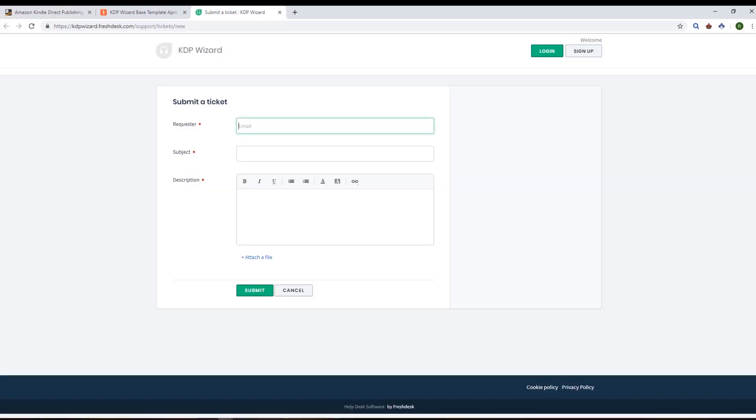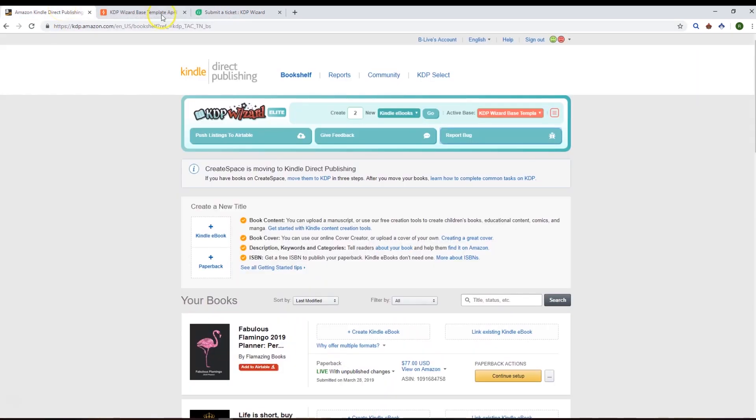Report a bug will open up a ticket and allow you to submit a ticket to our FreshDesk help desk. We'll get to those as soon as we can. If you have an amazing idea or want to give some feedback, by all means do that and put that in the Facebook group.